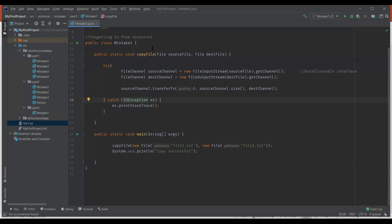The first one, forgetting to free resources. This is a common mistake where one easily forgets closing the resources such as network connections, database connections, file streams and so on. This mistake may lead to resource leakage or memory leak by no longer used objects. So let's see an example here.